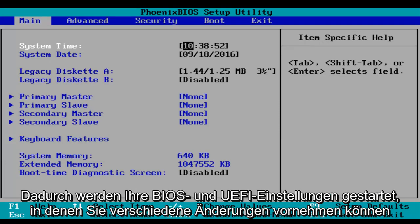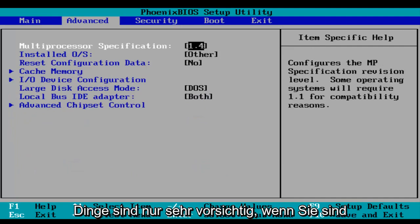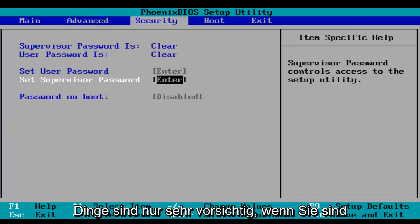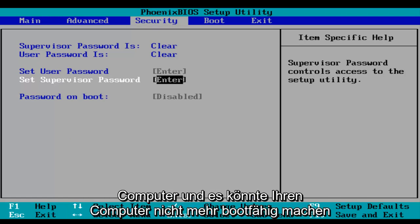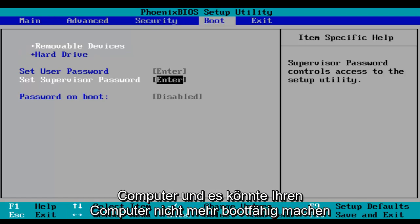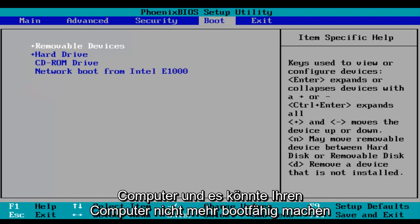And this will launch your BIOS and UEFI settings where you can modify different things. Just be very careful when you're modifying BIOS settings because it could severely impact the performance of your computer and it could render your computer unbootable.